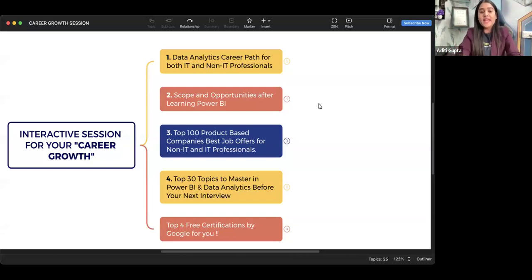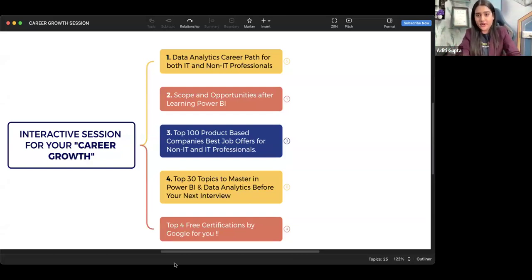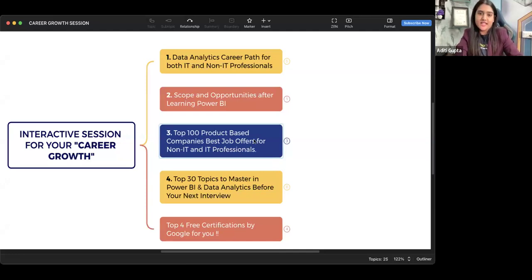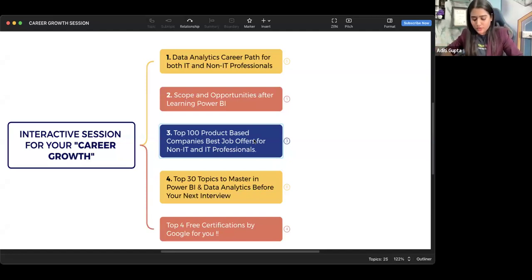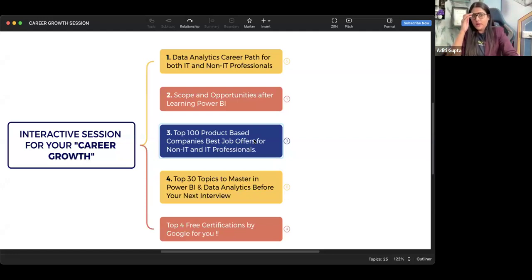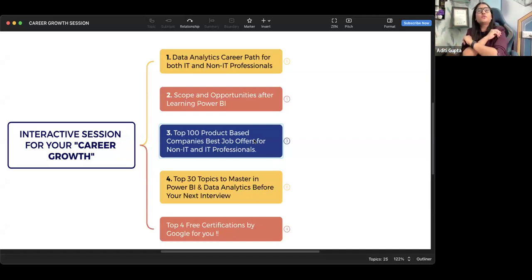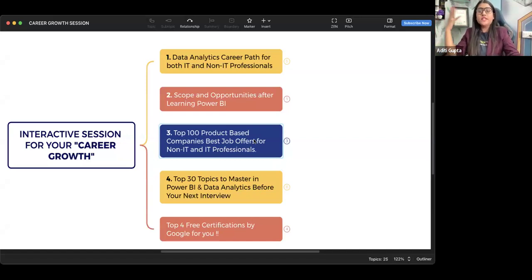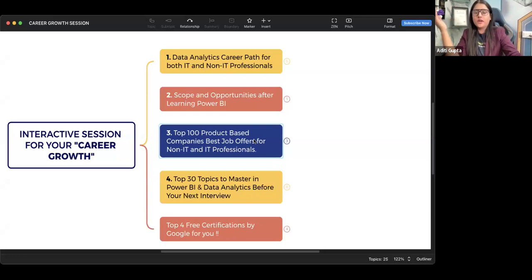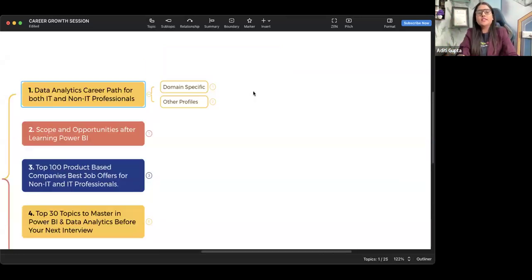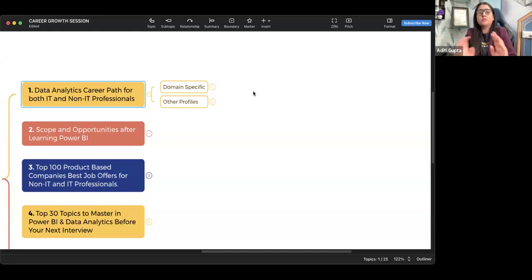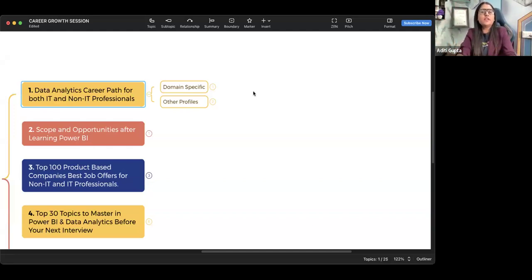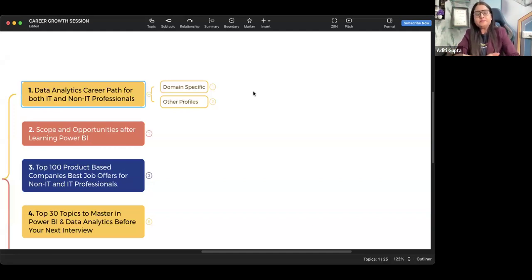The first point of today's session is data analytics career path for IT and non-IT professionals. Most students come to me and say, Aditi, I don't know about coding, programming, Python, or anything, but let me know the career path for both. This particular session is totally independent of everything - this session is not dependent on any of the past sessions or on the course as well. Please, today learn with a complete open mindset and we're gonna cover everything in today's session from scratch.